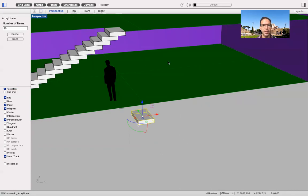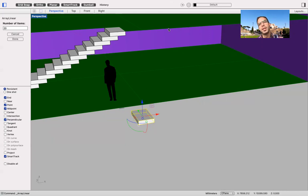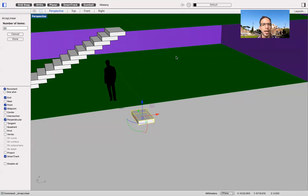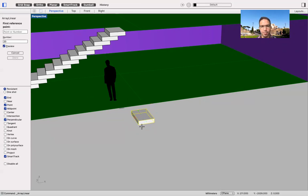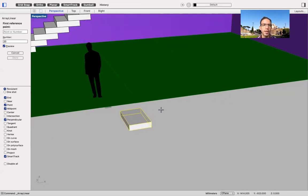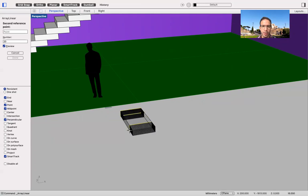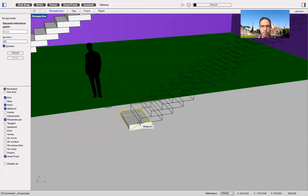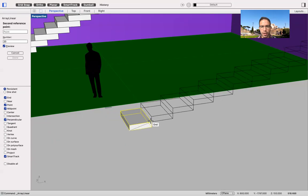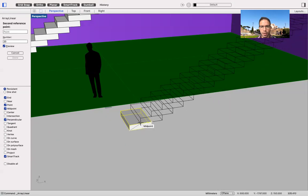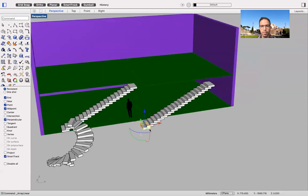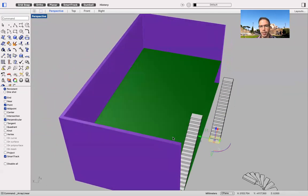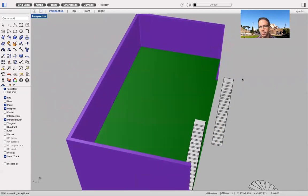Number of items, I already did my math between the floor to ceiling height, which was from ground floor to first floor, 3000. 3000 divided by 150 is 20. So 20 is the number of steps that I need. Then he asked me for the first reference point. I'm going to use the end, this corner. And then this midpoint, not this corner. Like so.